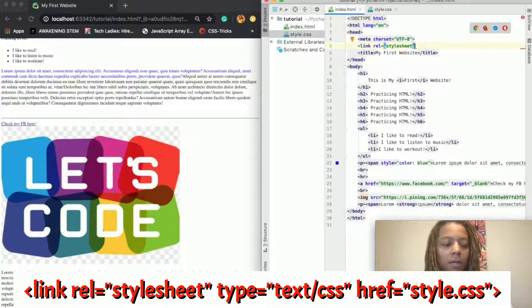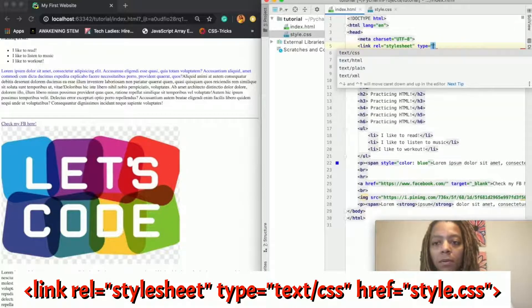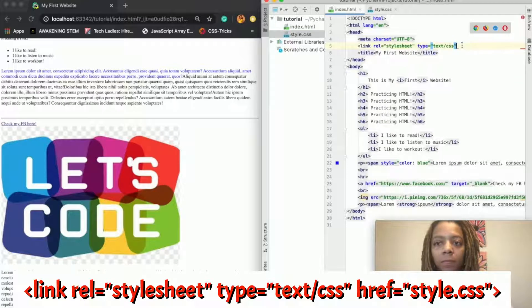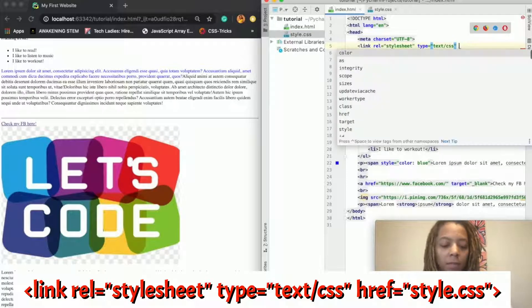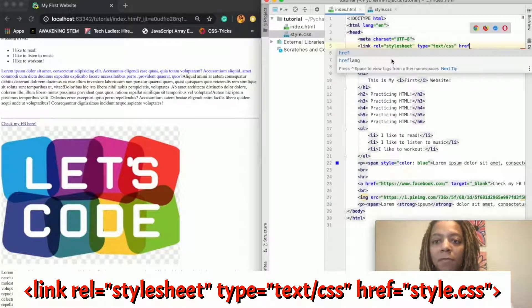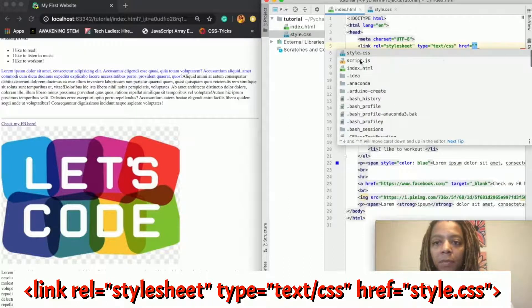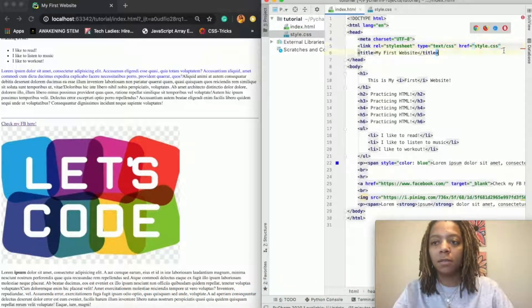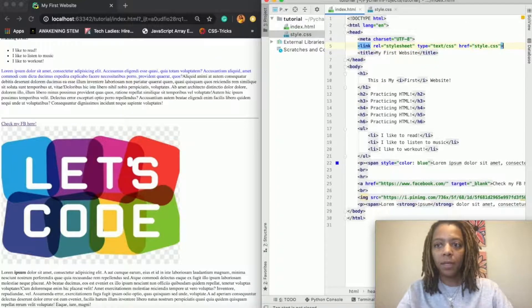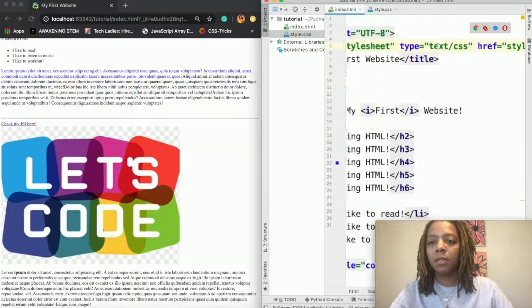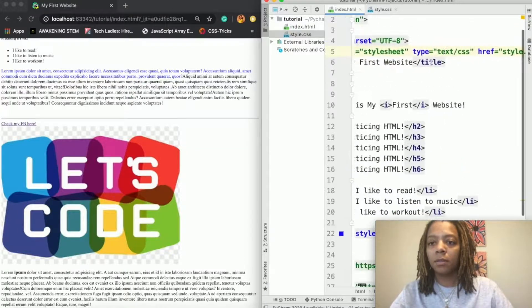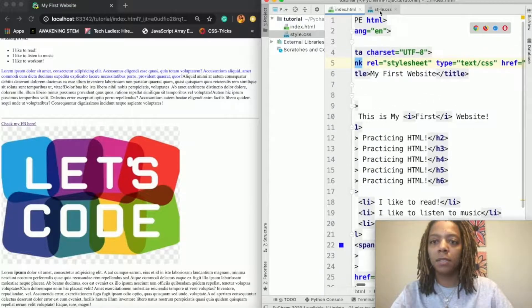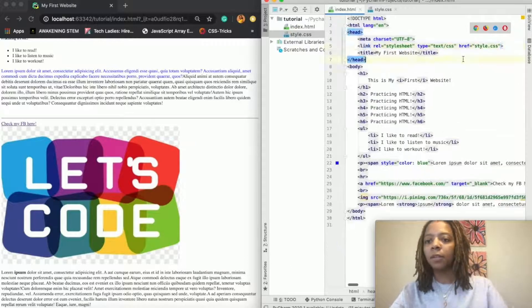And then I'm going to put the type and the type is text/css. And then I'm going to put the href, which you remember from our first video, and I want it to reference style.css and then I close it. Okay, so this here is linking my HTML file to my CSS file and so now they are linked together.